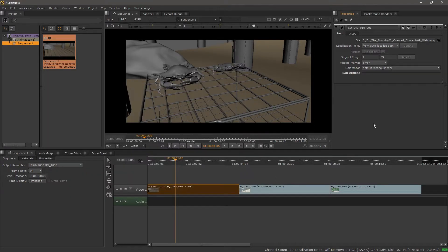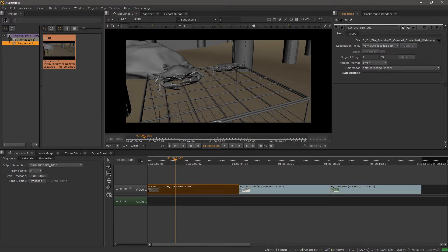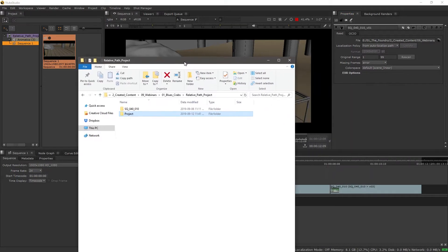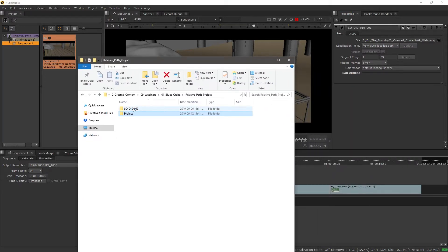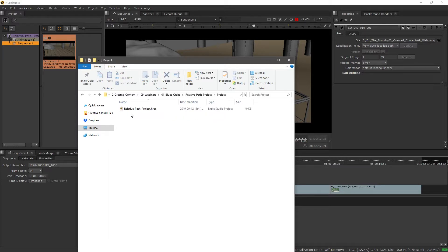Now what happens if our project directory or our save file is located in a subfolder? So if we look on disk, we have our shot, just like before, but now our save file is in another subfolder called project.